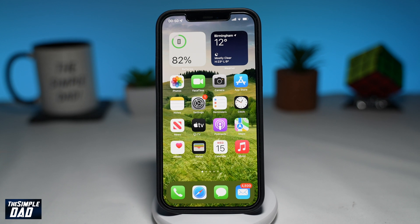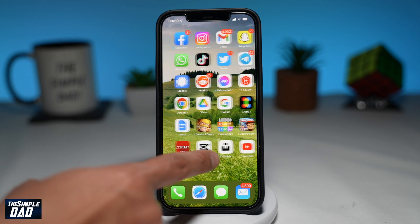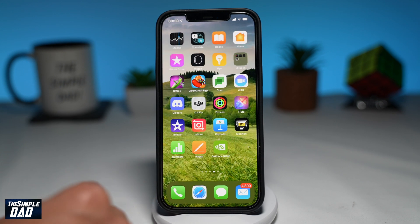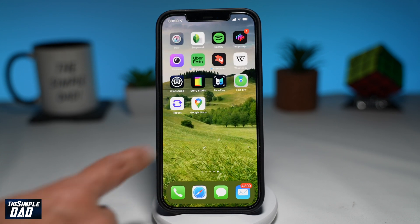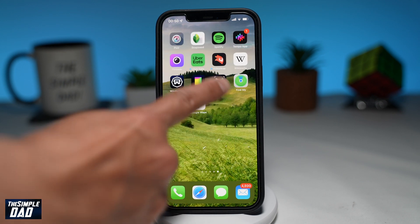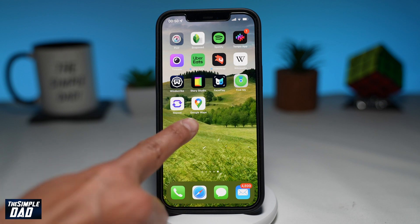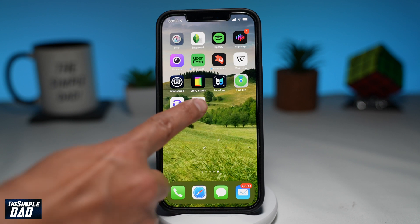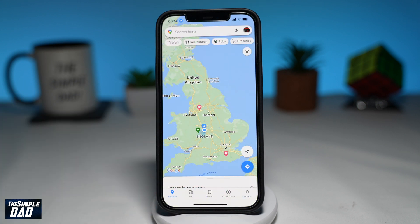First, open up your Google Map. Next, tap on the layer icon at the top right.